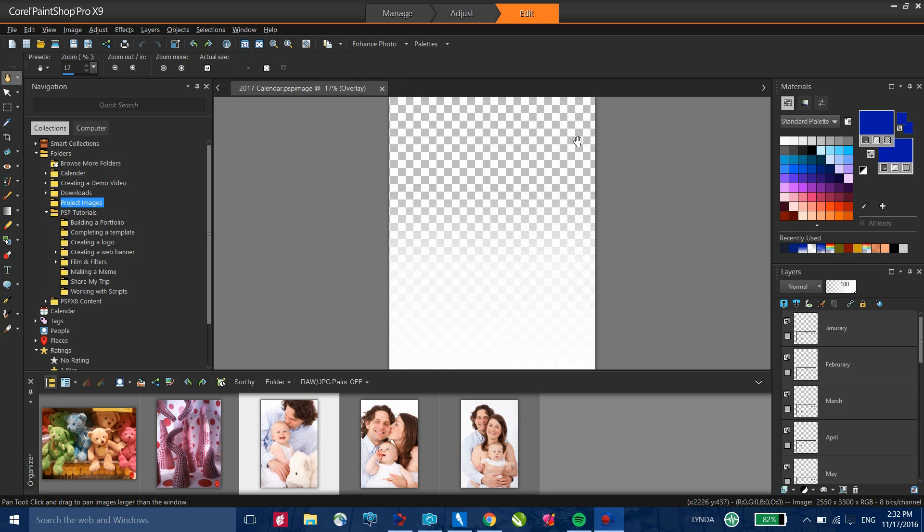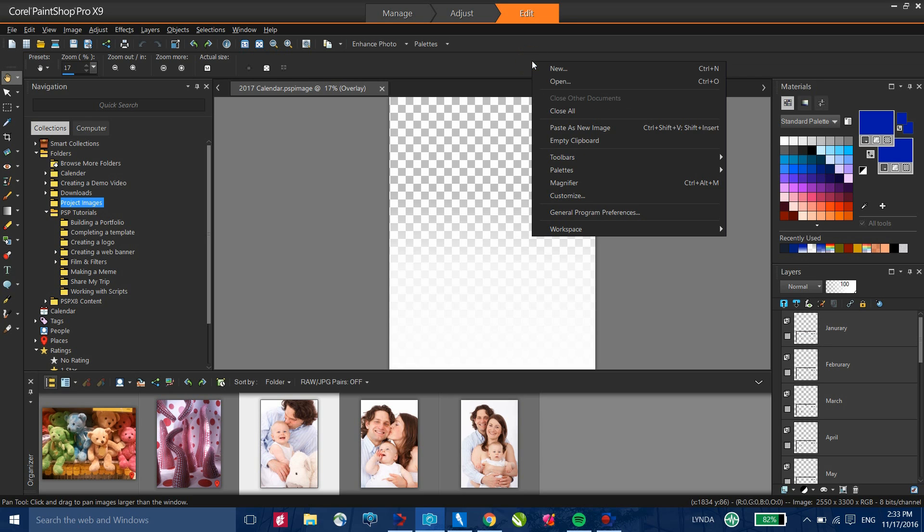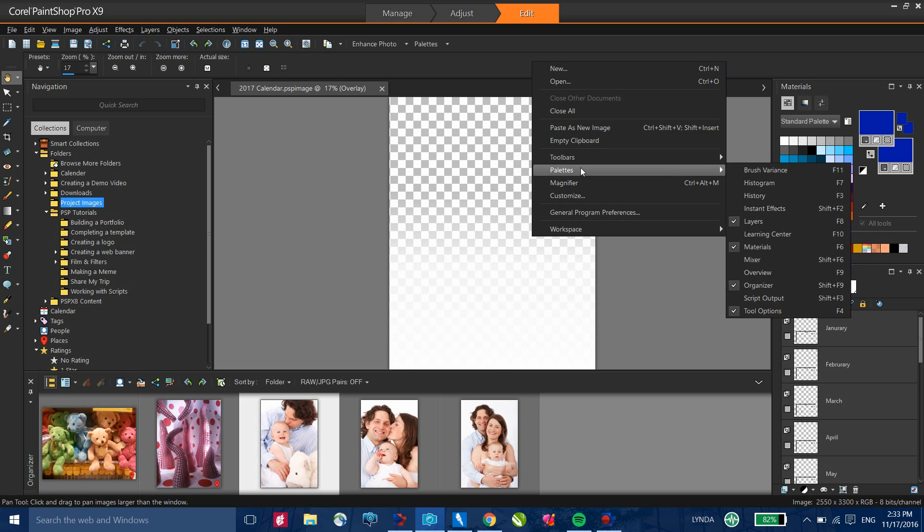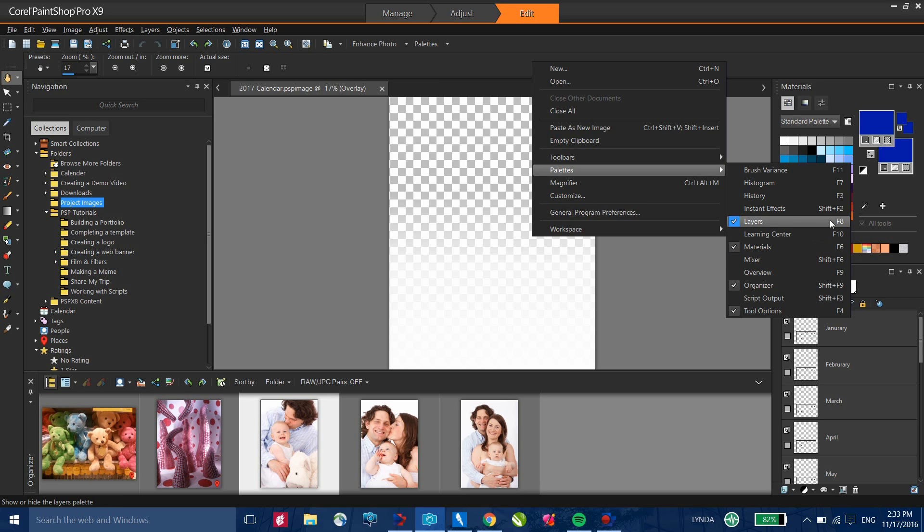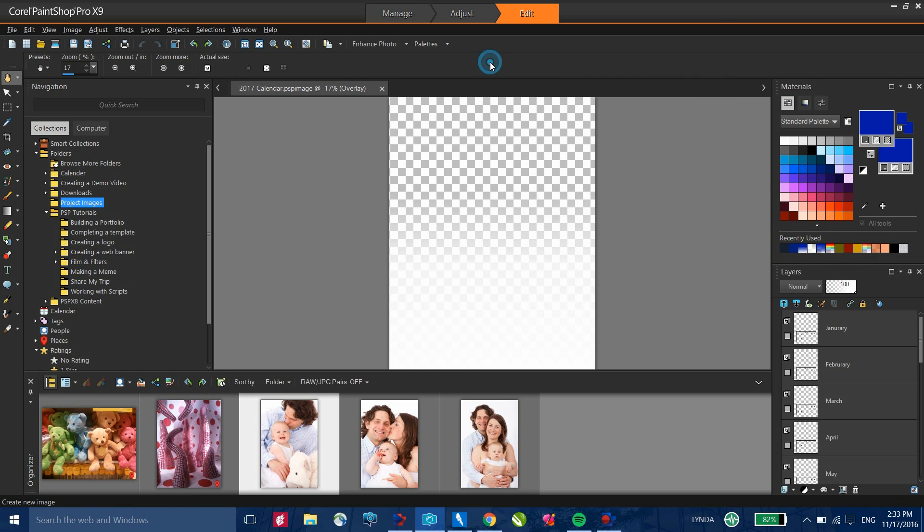With the file opened up, you'll want to make sure that you have both the materials palette and the layers palette opened up. If you do not, right-click a blank area on a toolbar, go down to palettes and you can select layers palette, materials palette. Alternatively, you can use F8 and F6 to bring those up.